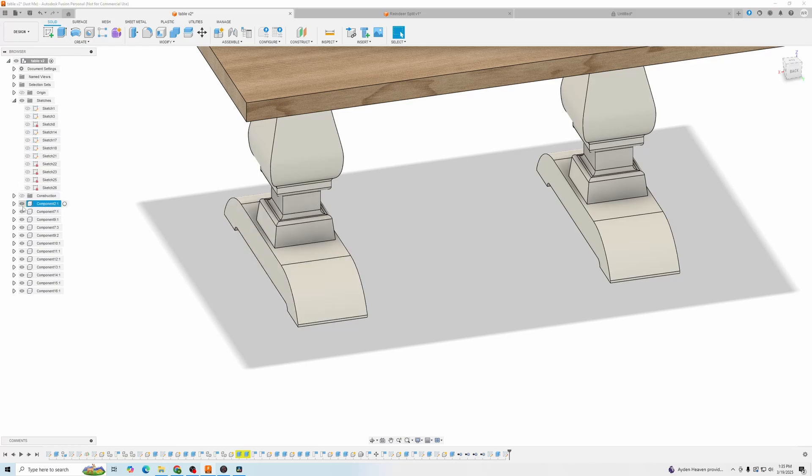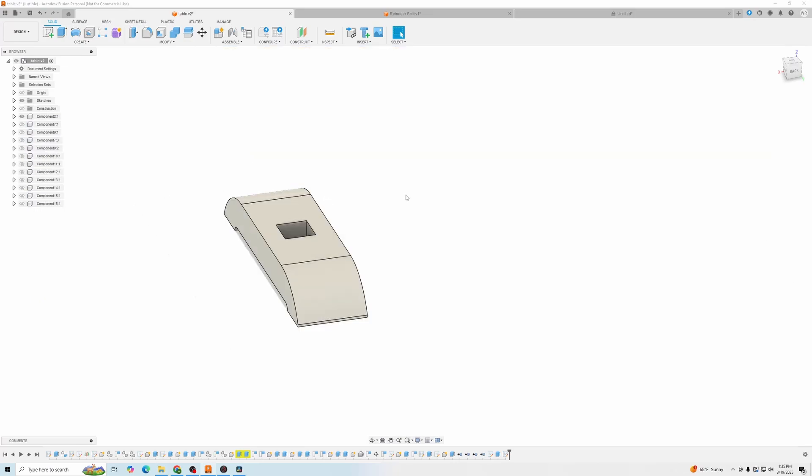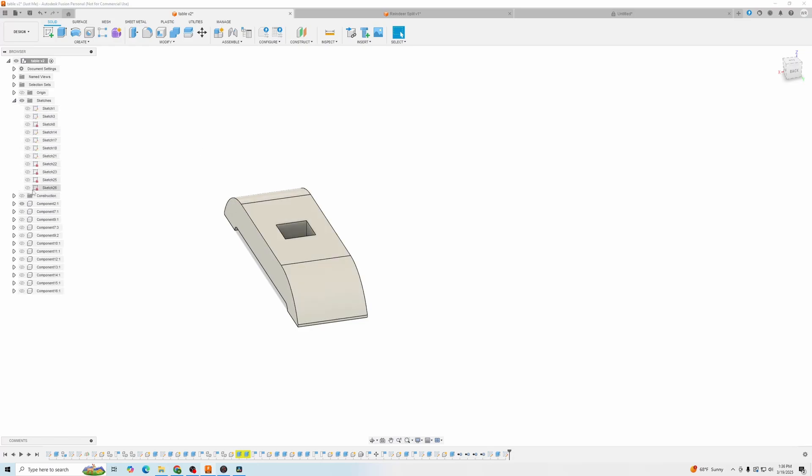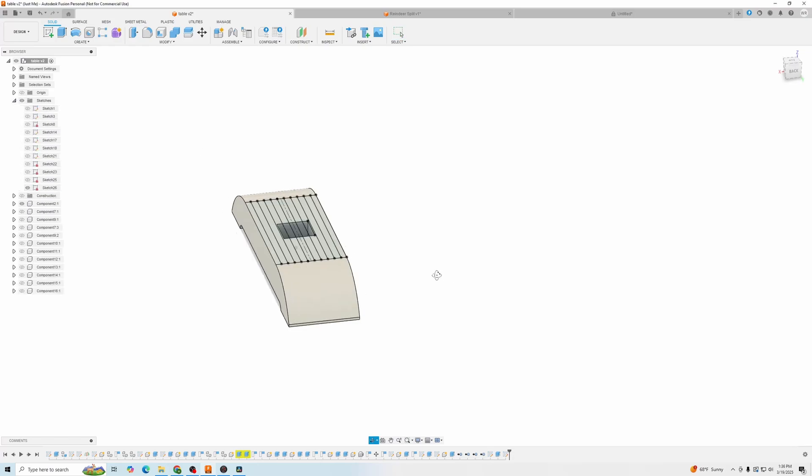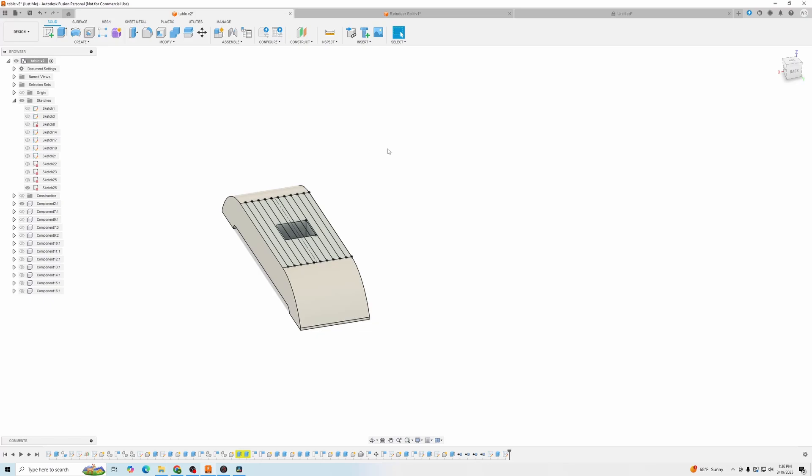So let me hide all the components. All right. Now we're back down to only having one component. We're going to create a sketch on here with a bunch of three quarter inch lines. Ta-da.